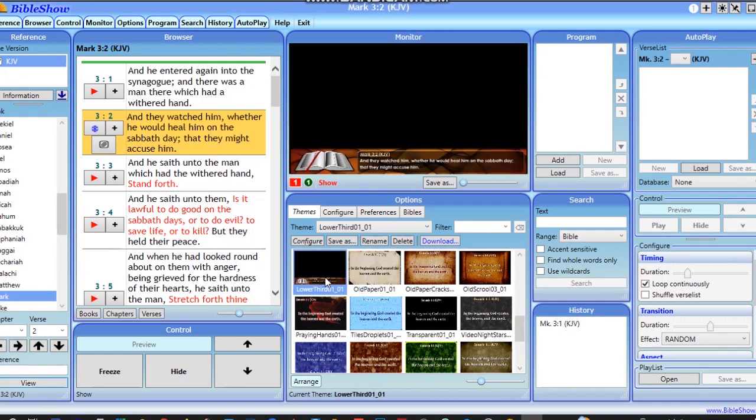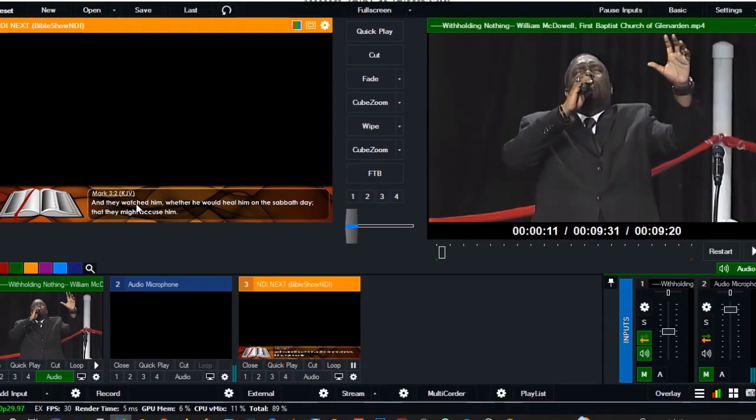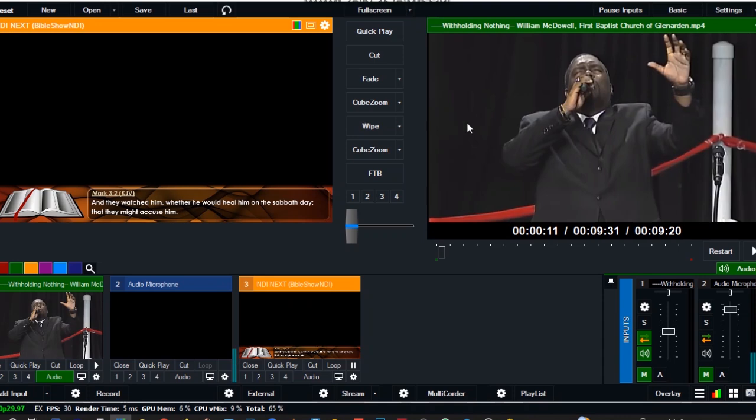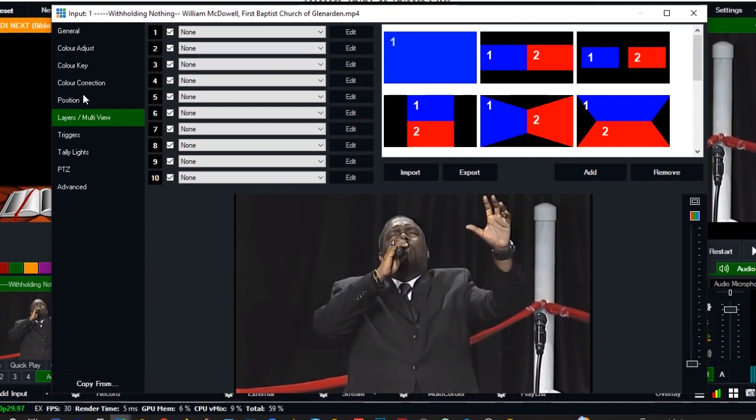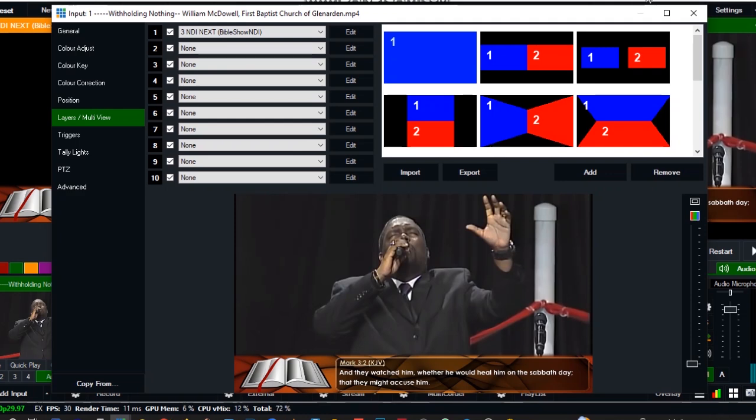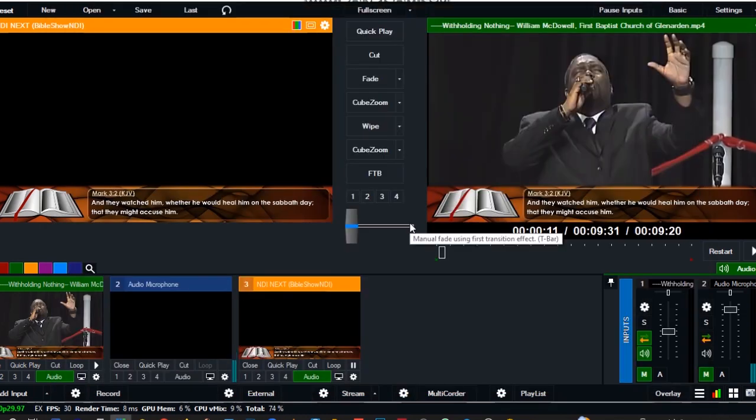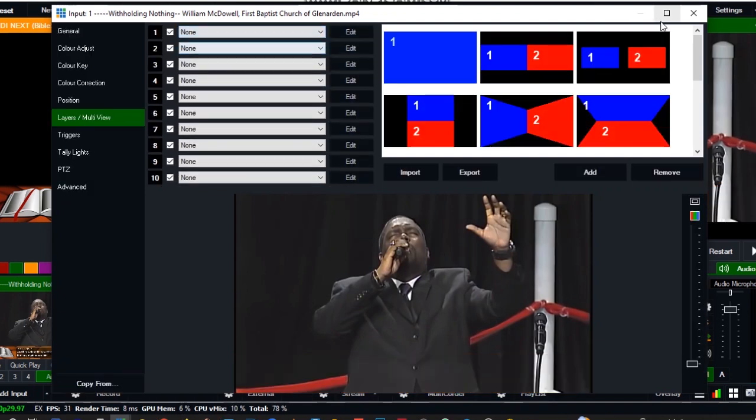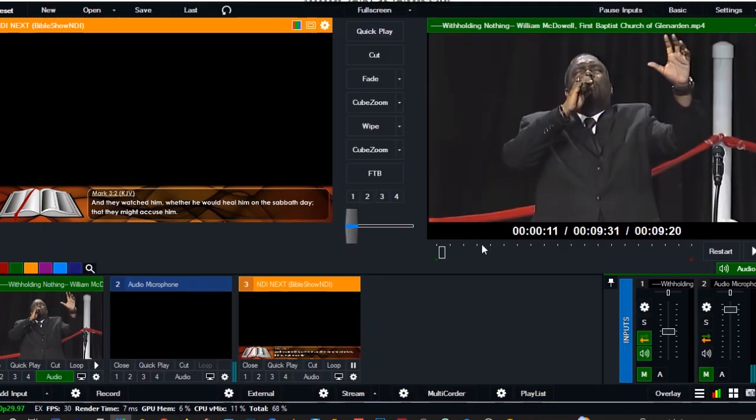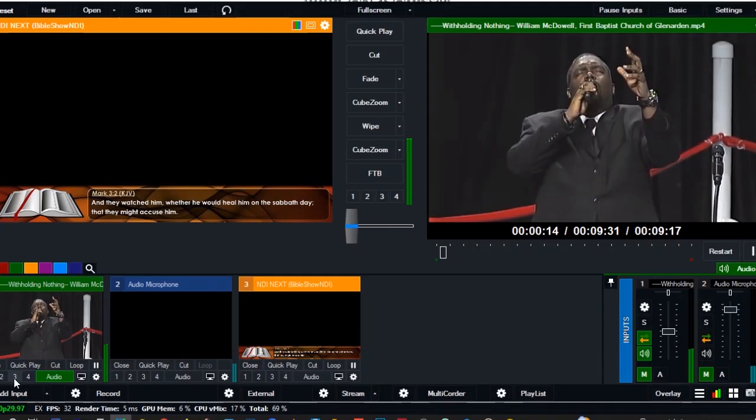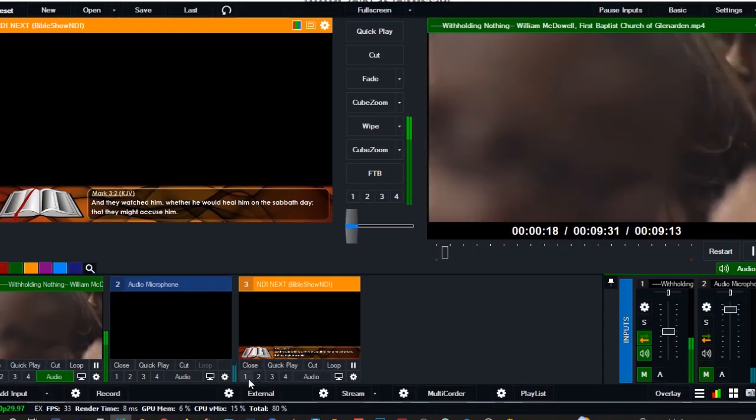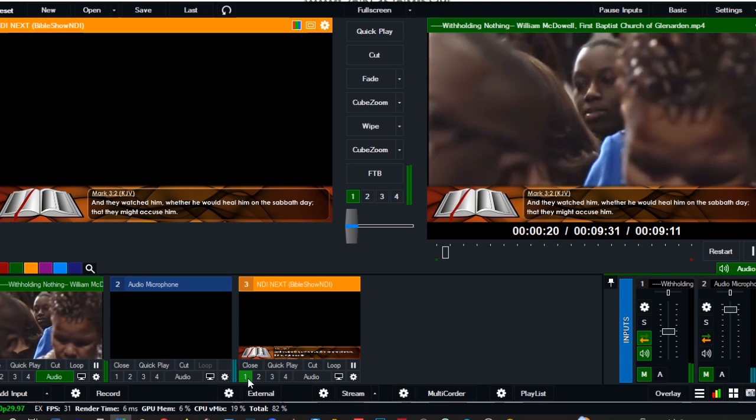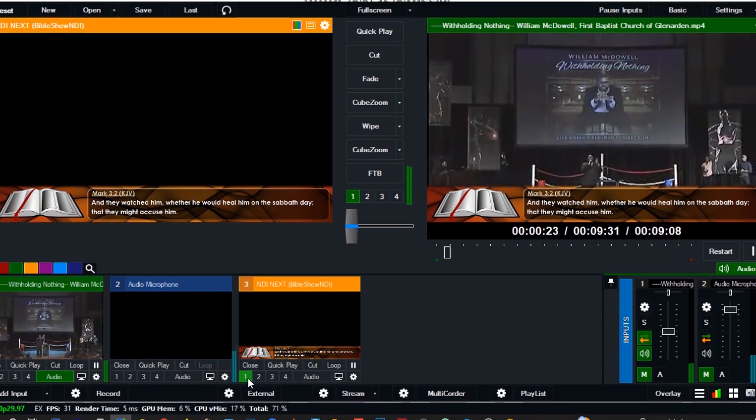I'll just click on it and go back to the VME software. You see the scripture showing very nicely here. Should this happen to be my camera and I want to embed it on it, I only have to come to this video, go to multi-view list and multi-view layer one, and select Bible Show NDI. That's it. If I don't want to use the option, I can just pull it off and select none from here.